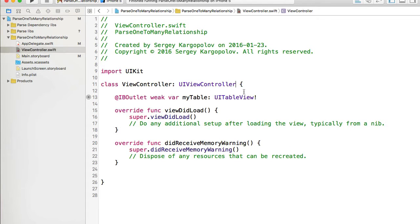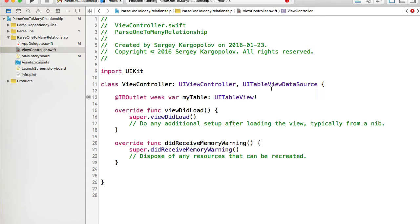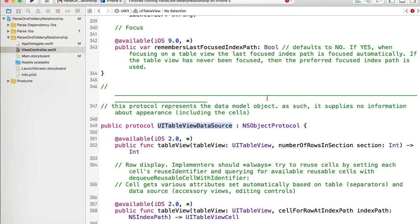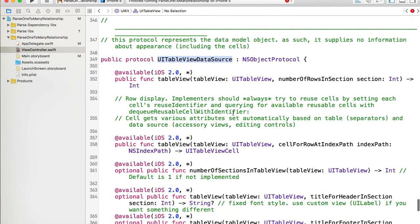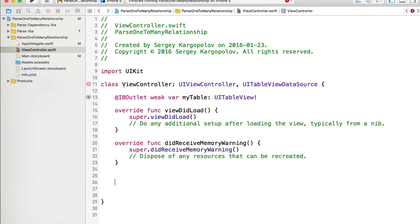Because the table view needs to display data, we need to make our view controller conform to a couple of protocols. One of them is UITableViewDataSource. If I hold the Command button on my keyboard and click on UITableViewDataSource, it takes me to the protocol — I'll need to implement a couple of functions, specifically numberOfRowsInSection and cellForRowAtIndexPath.